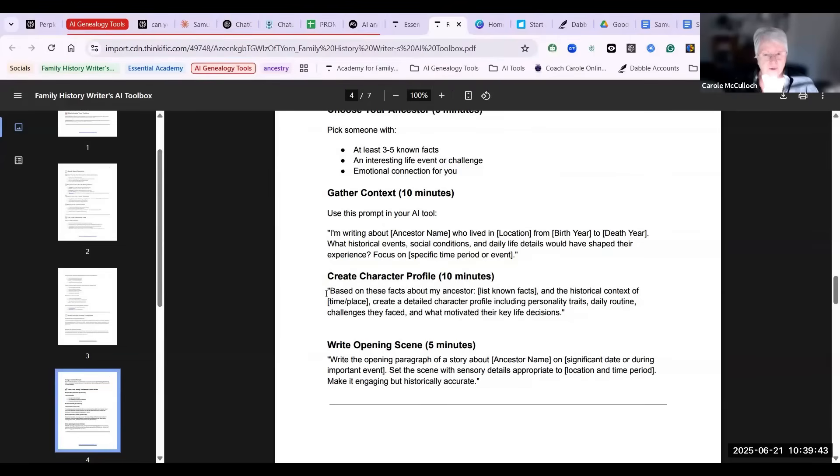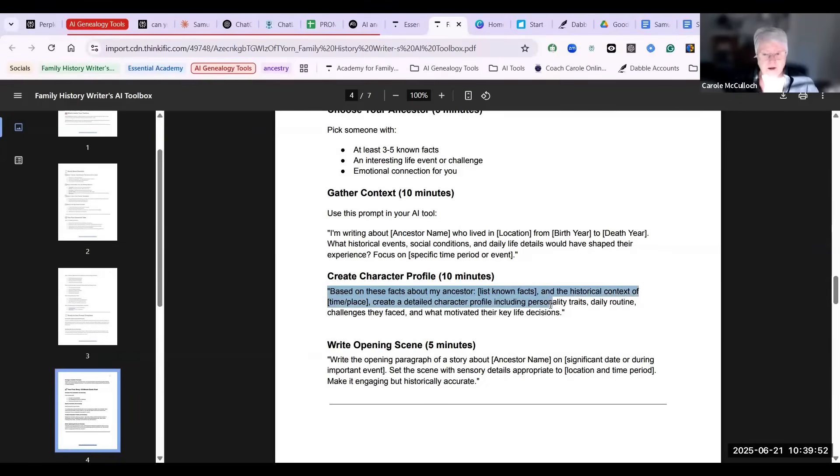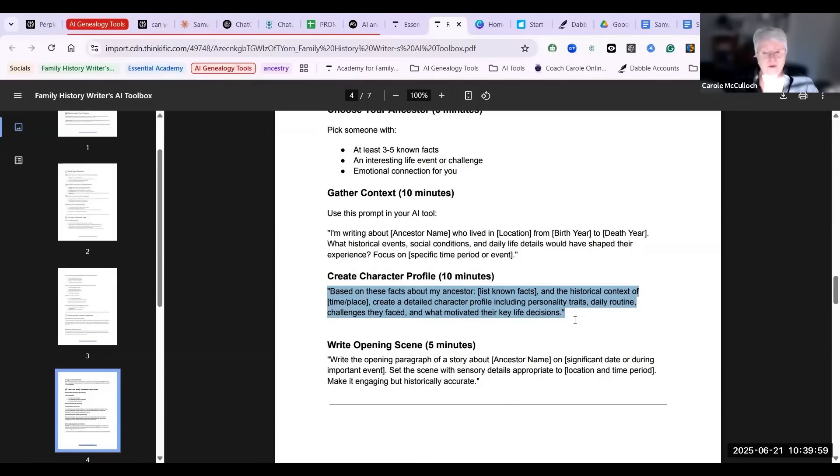Then you can move on to creating the character profile where you're saying, 'Based on these facts about my ancestor,' and give them the facts that you've researched, 'create a detailed character profile including personality traits, daily routine, challenges they faced, and what motivated their key life decisions.'